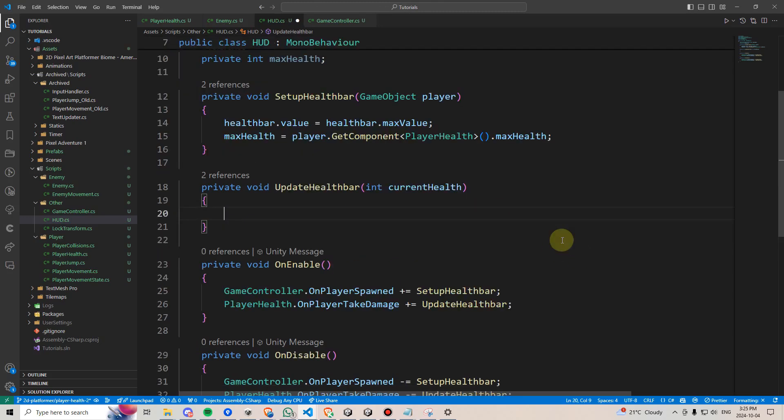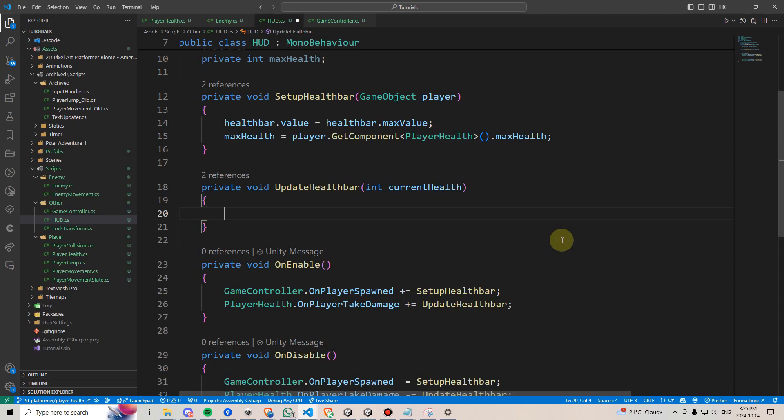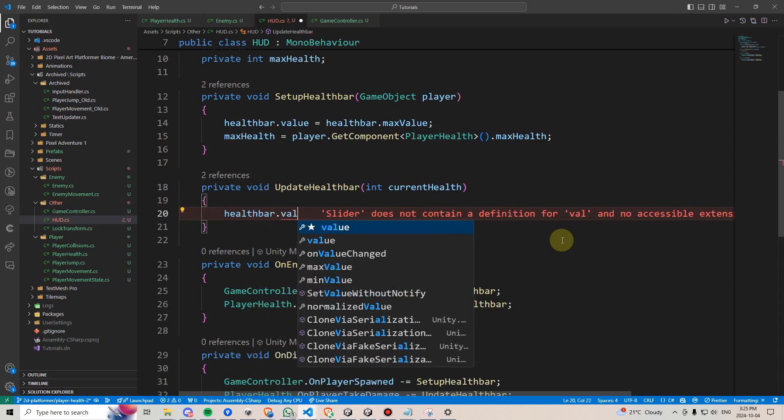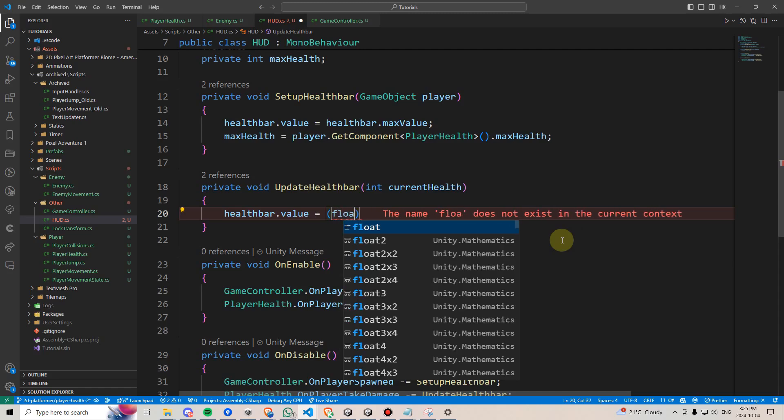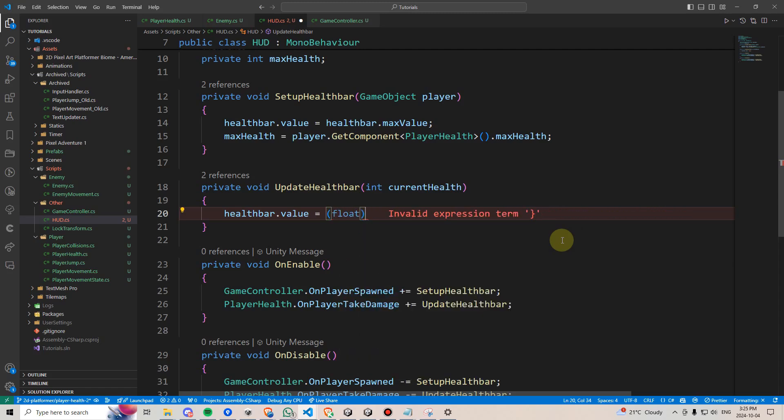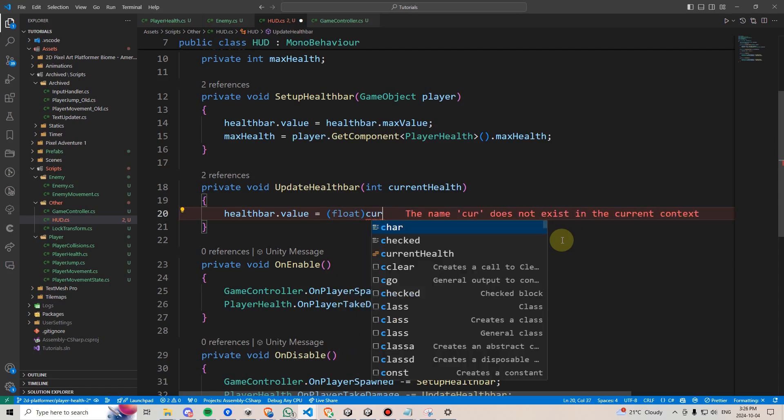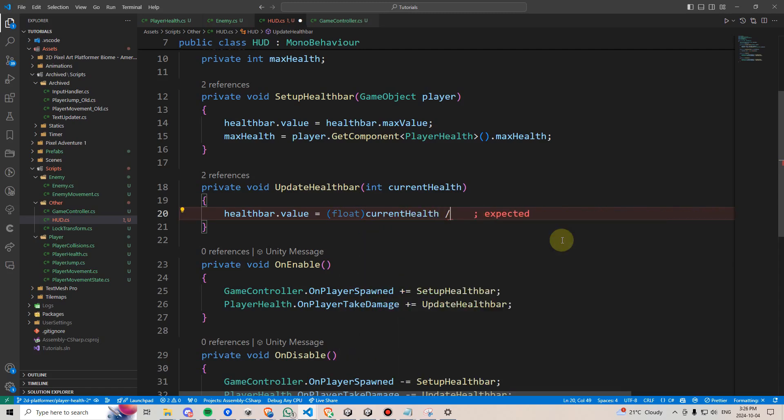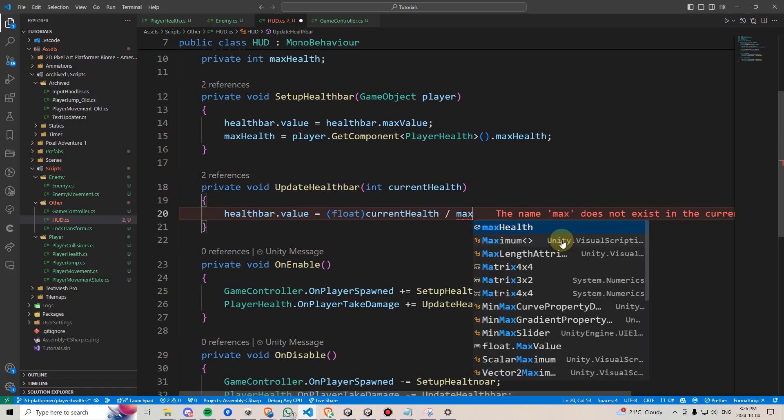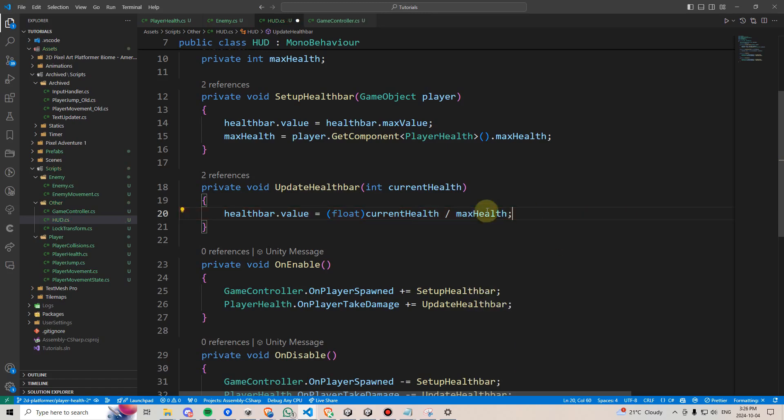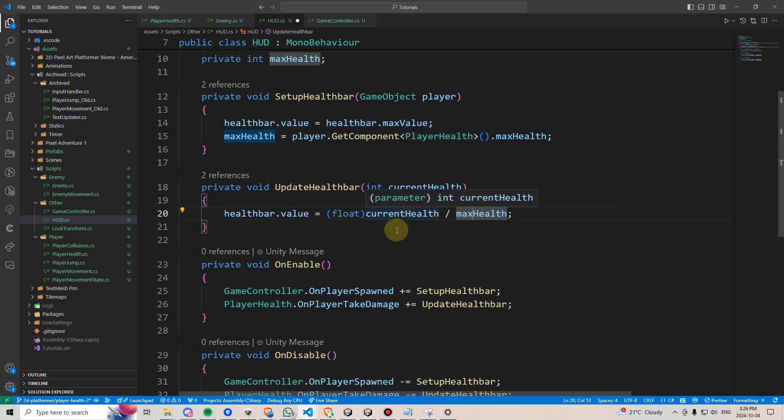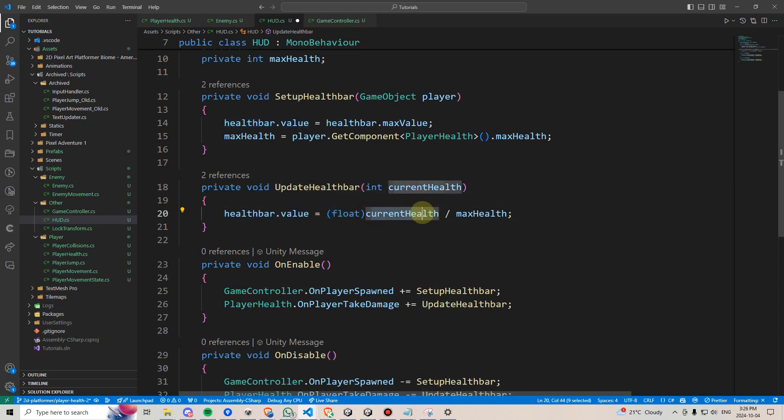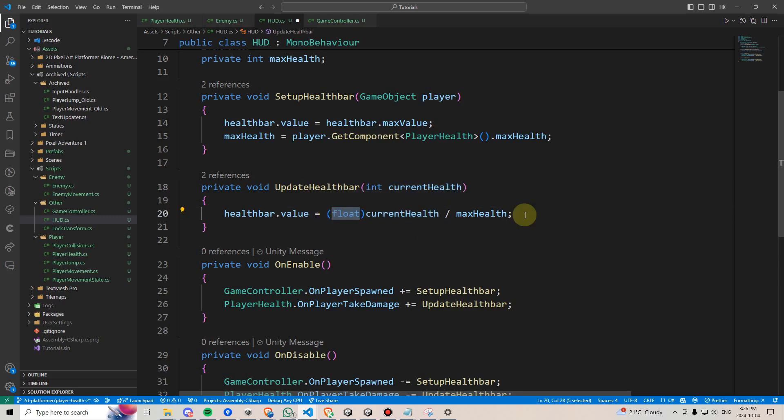Finally, within updateHealthBar, we can say healthBar.Value equals, and I'm going to write the word float in brackets here, then currentHealth divided by maxHealth. This is called a cast, and the reason we're doing it here is because both currentHealth and maxHealth are integer values, which do not contain decimal places. Because our healthBar will be a number that ranges between 0 to 1, we need to essentially convert one of these values into a float variable, which does use decimal places. Otherwise, the healthBar would just empty instantly.